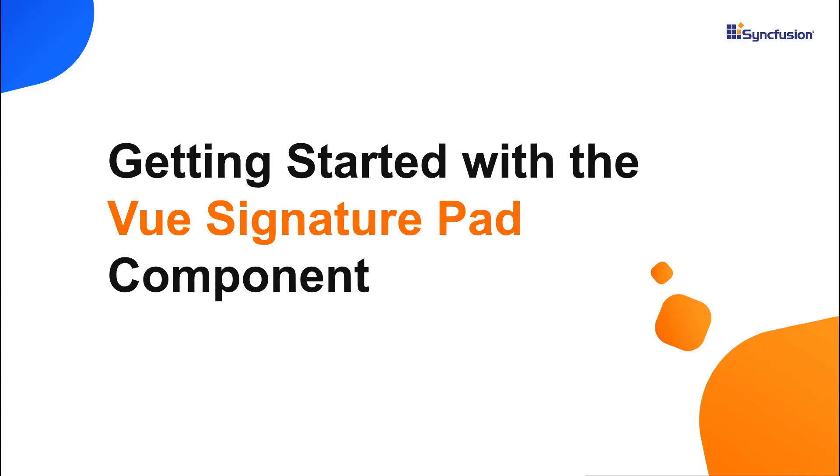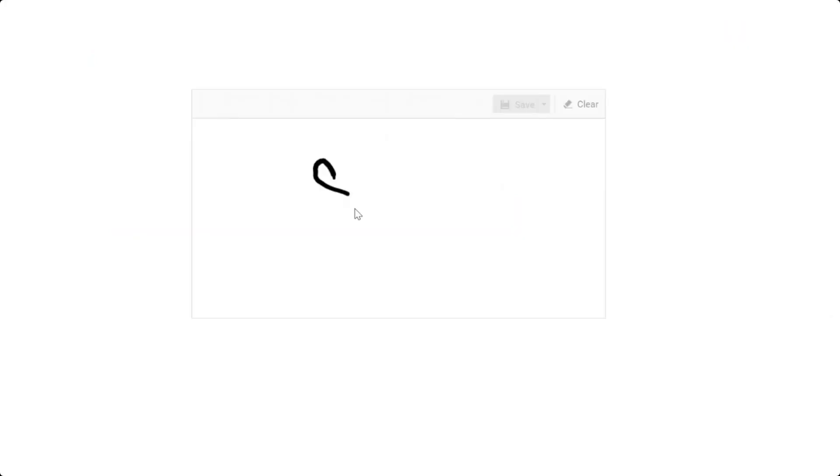Hi everyone, welcome to this video tutorial on how to create and configure Vue signature pad using the Vue CLI command and Syncfusion EJ2 Vue inputs package. Using the Vue signature pad, end users can sign their names as verified digital signatures on desktop and mobile applications.